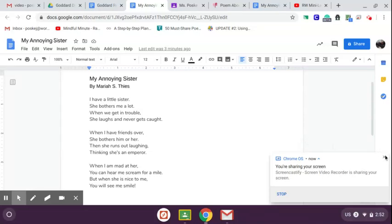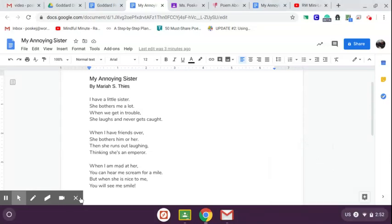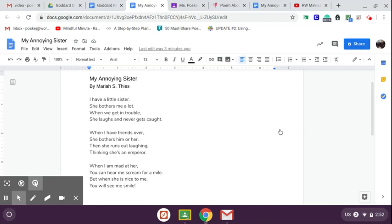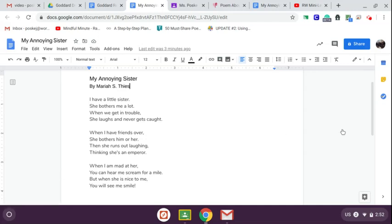Hi everybody. It is Tuesday and we have another new poem for you all to read with me. I'm excited to share this second poem of the week called My Annoying Sister by Mariah S. Thees.